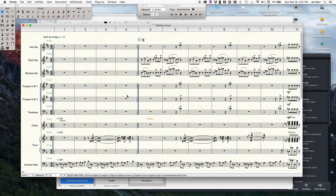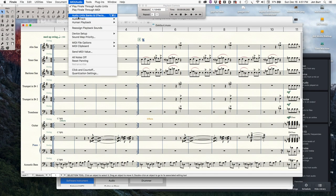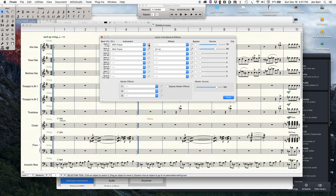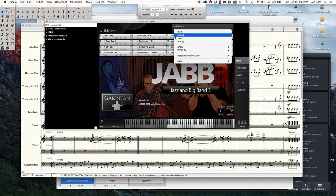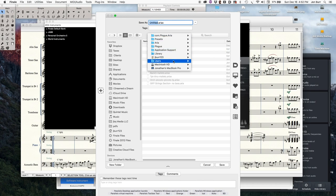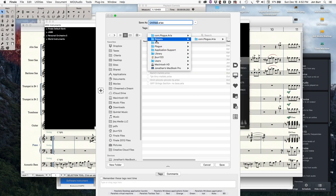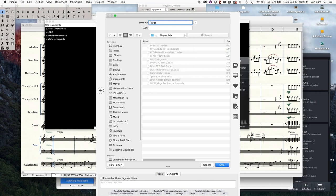We'll start in Finale. We're going into MIDI audio, audio units, banks, and effects, clicking on the ARIA player. There's all of our instruments. We're going to save these as a bank. When saving presets from the ARIA player, they go into your library application support, the ARIA presets com.garritan.aria folder. Let's call this Tentet.